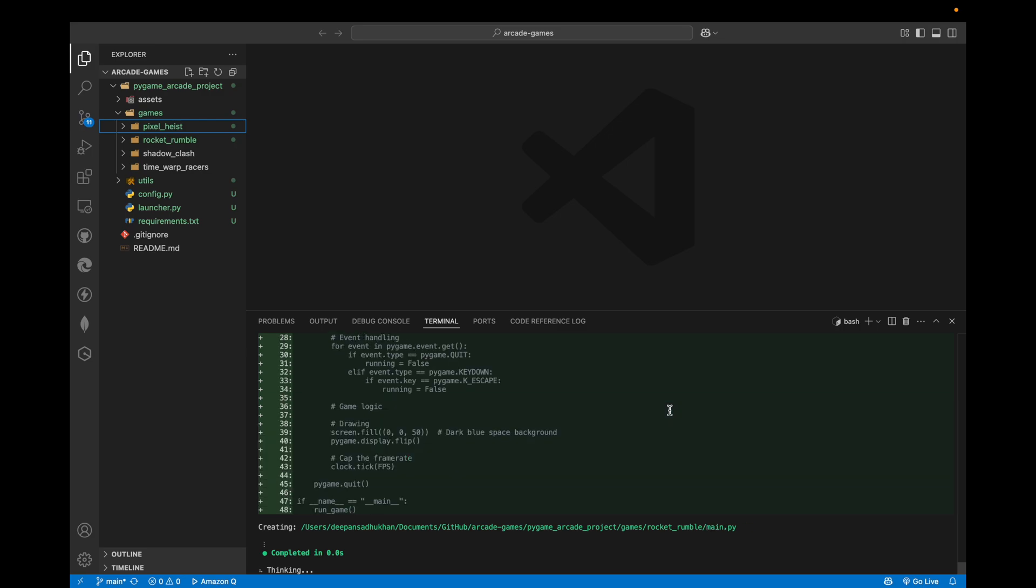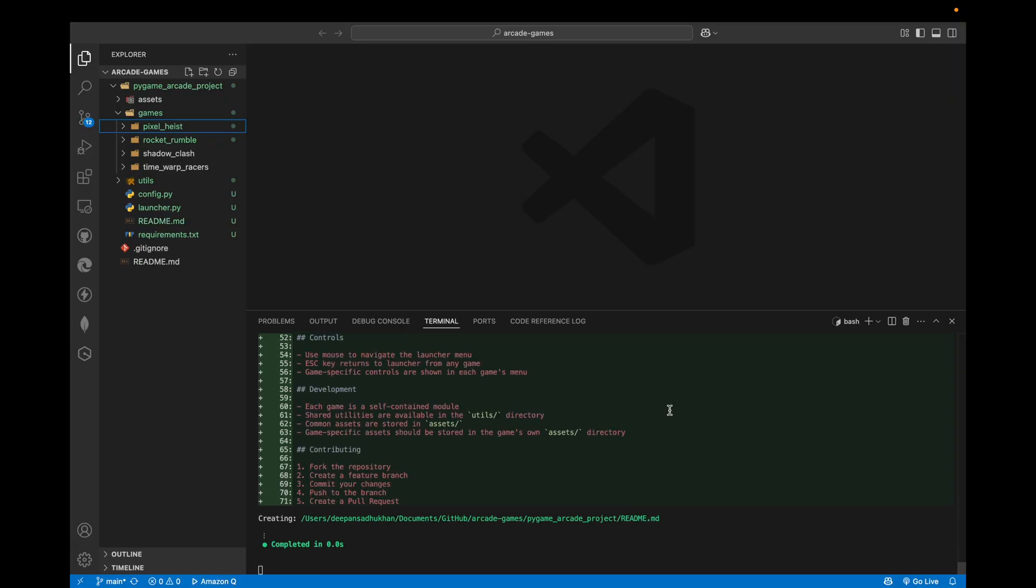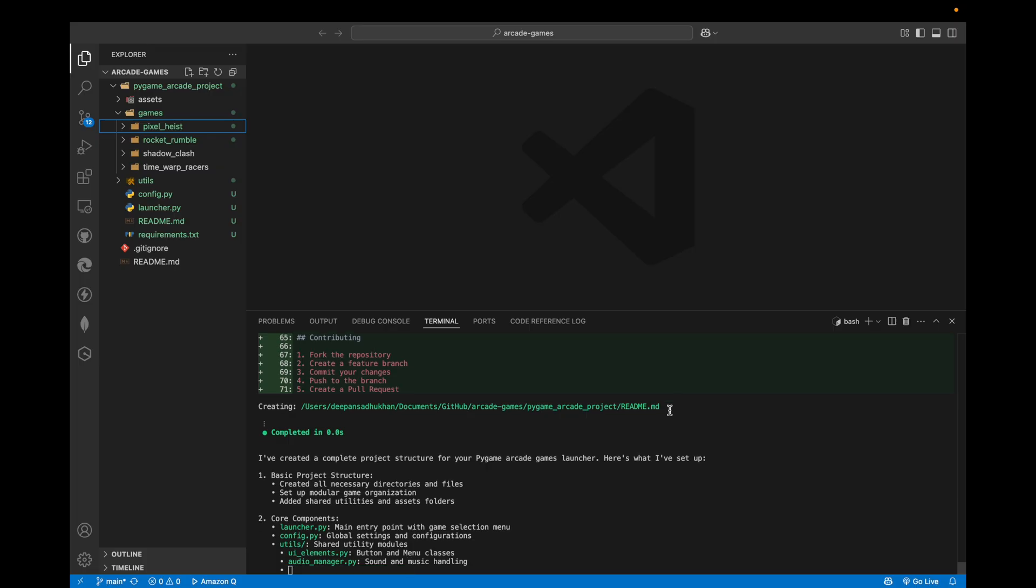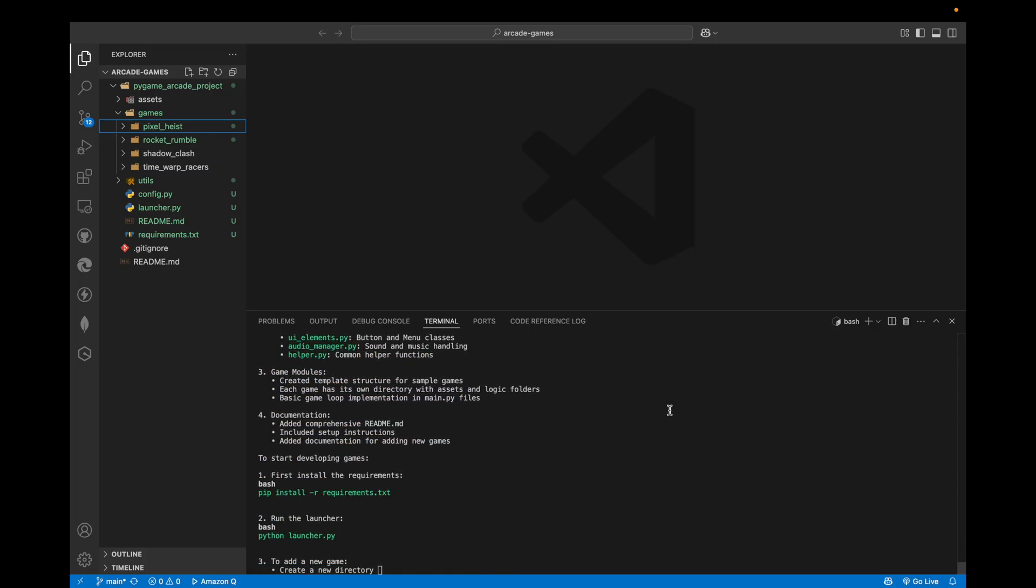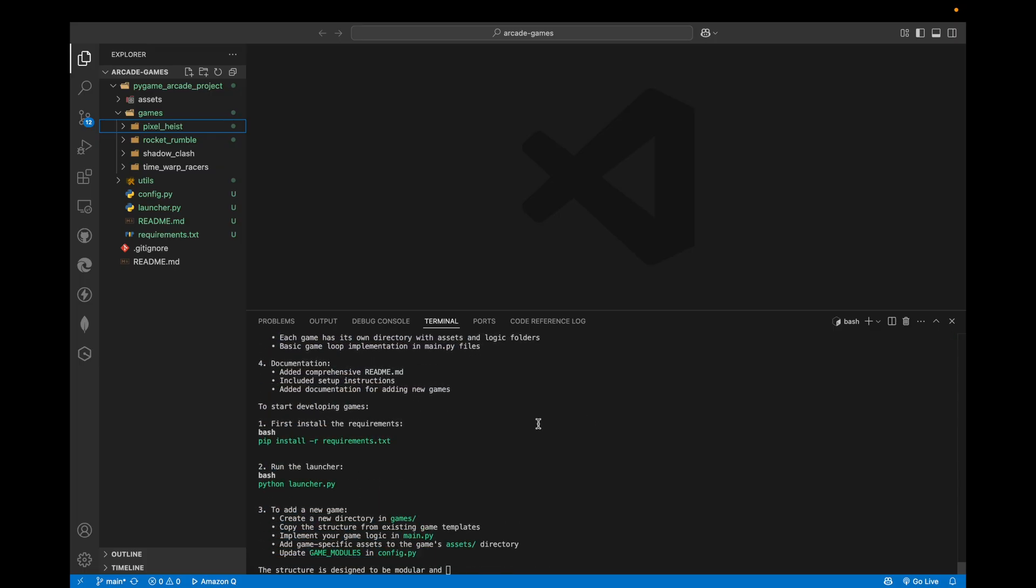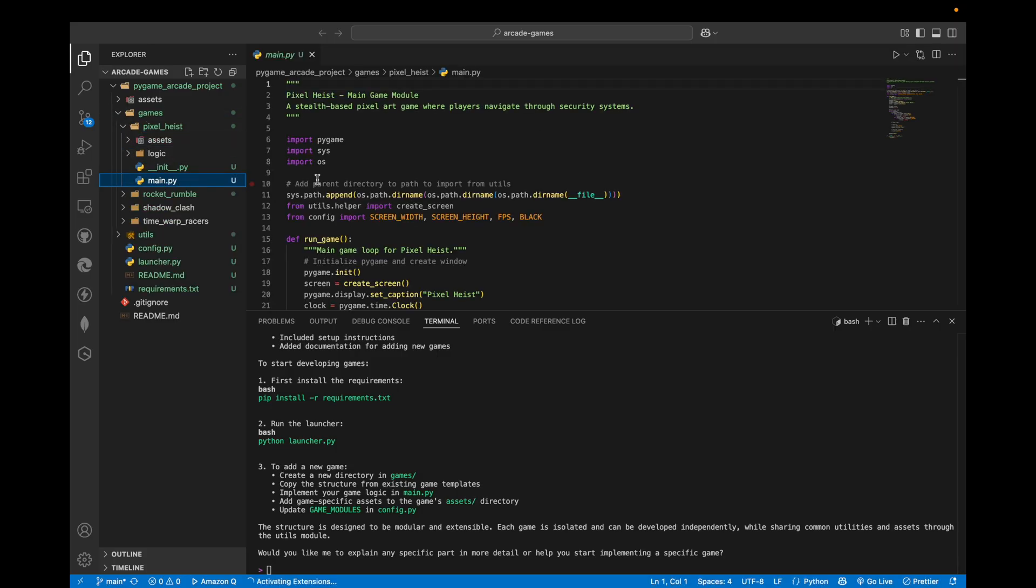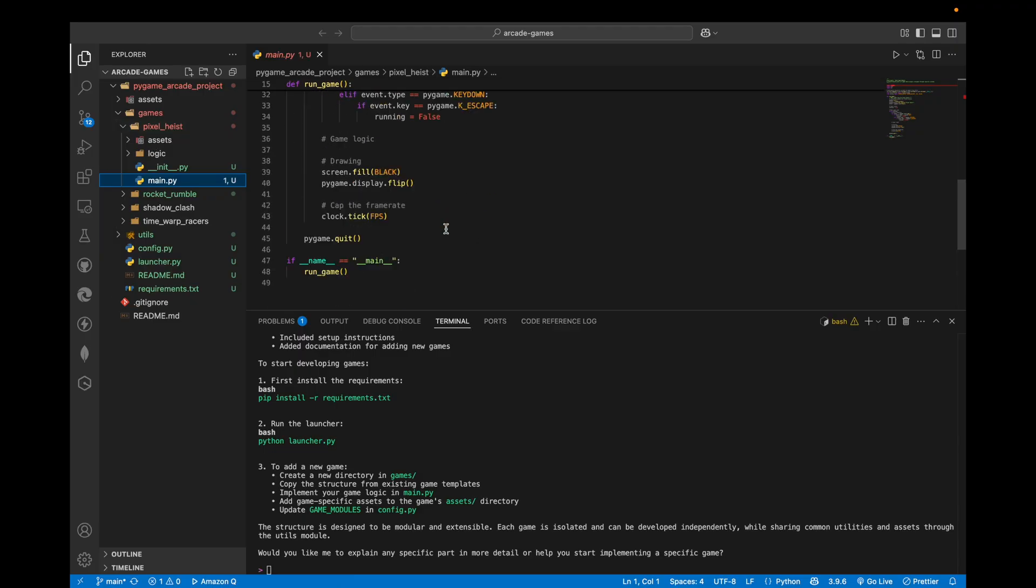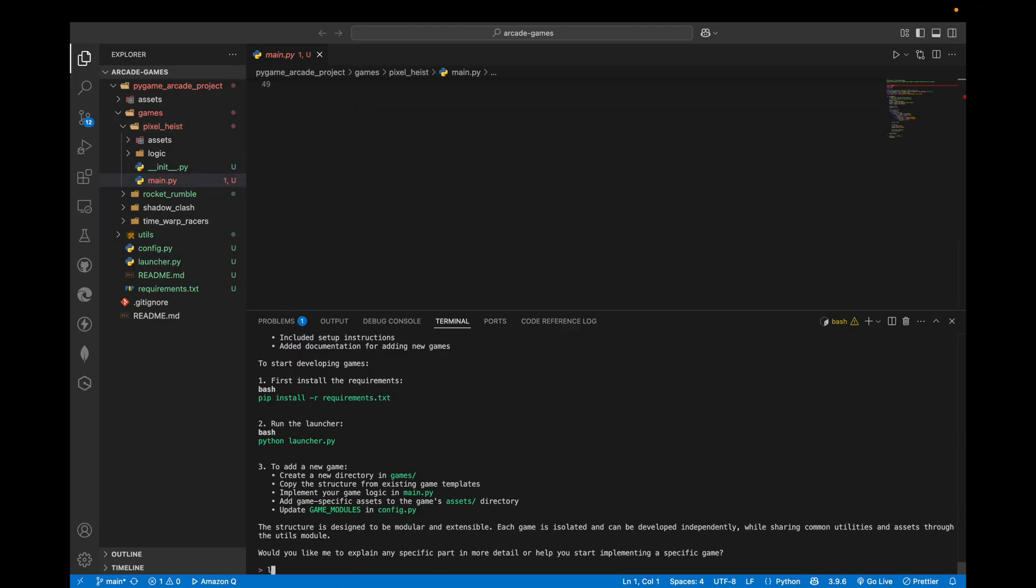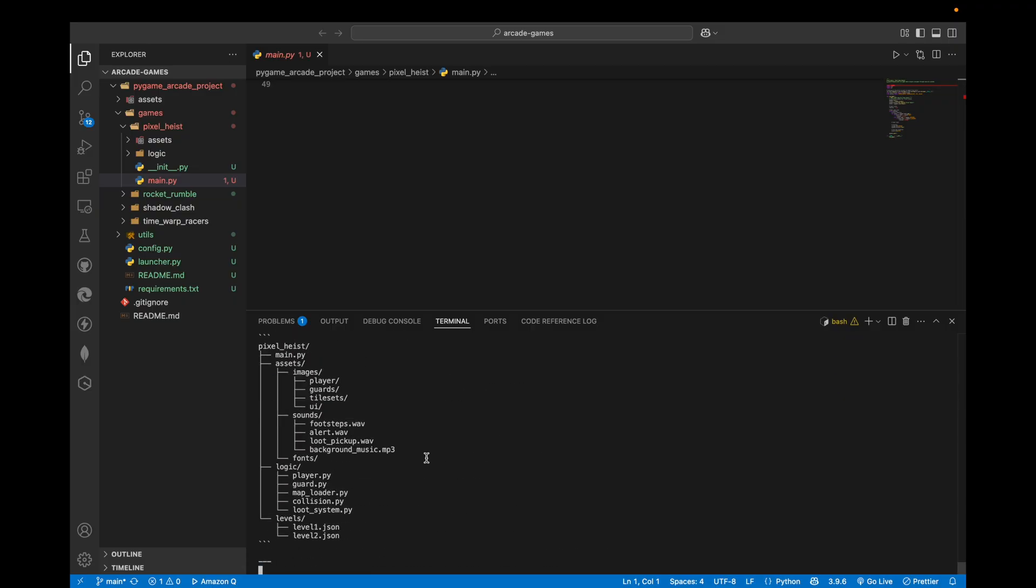I hope it doesn't run into an error because I saw many people are facing the issue of running into an error. So let's see. Okay, so it's done. And yeah, you can see all the code. So we need to paste the new prompt for developing each game.